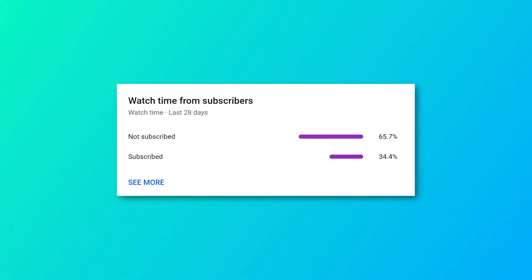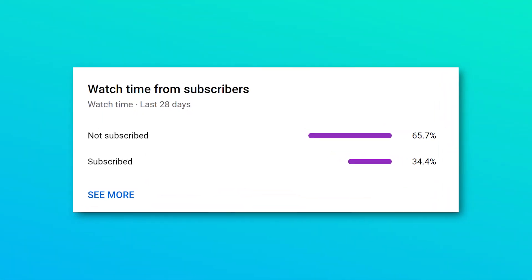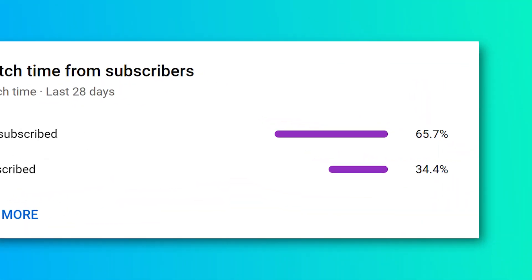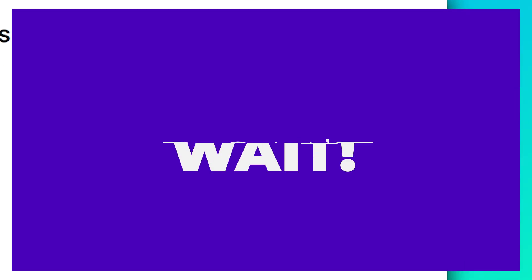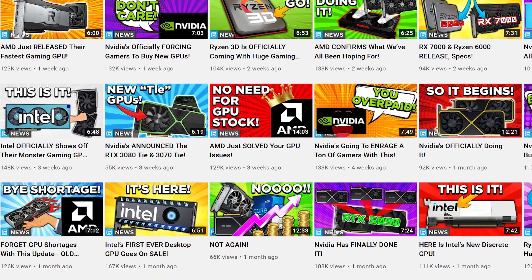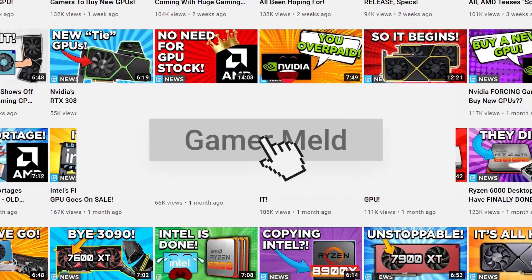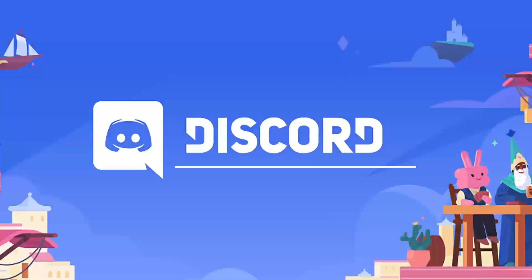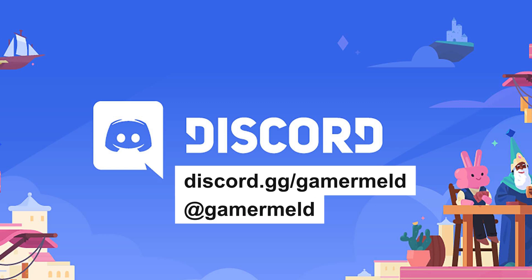As of now, only 34% of those who watch my videos are subscribed, and that means over 60% of you aren't. So what are you waiting for? If you love staying up to date with all things gaming hardware, make sure to subscribe, as well as check out the Gamer Melt Discord server and follow me on Twitter and Facebook.